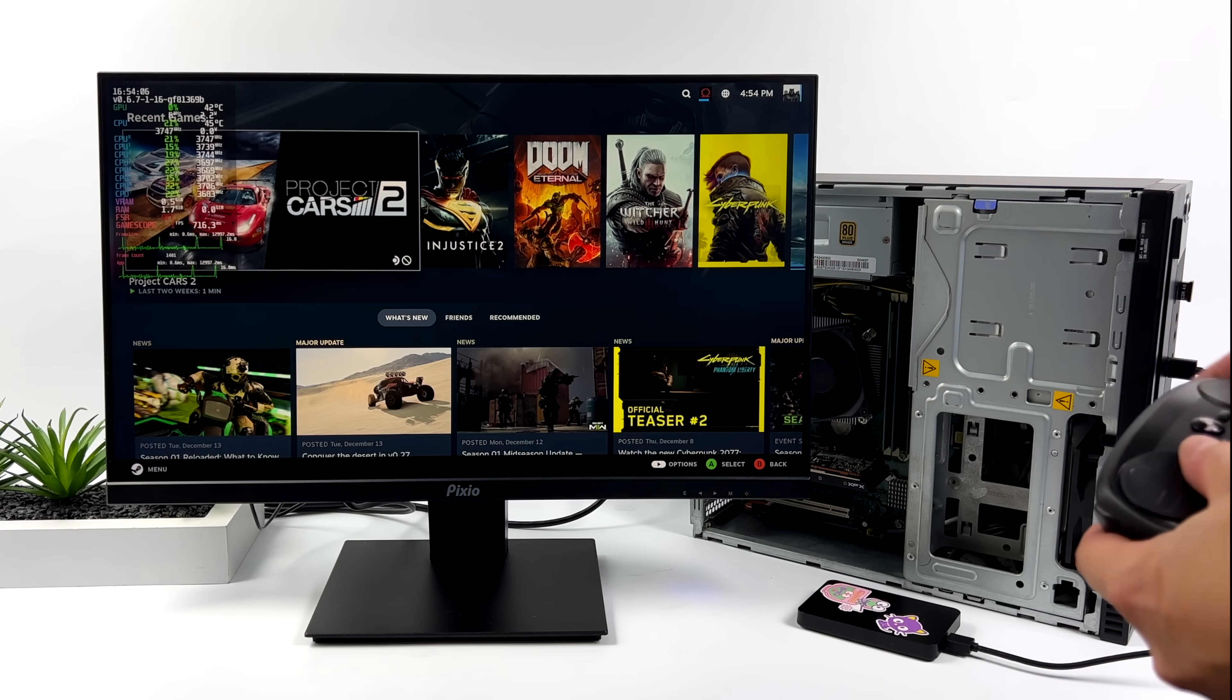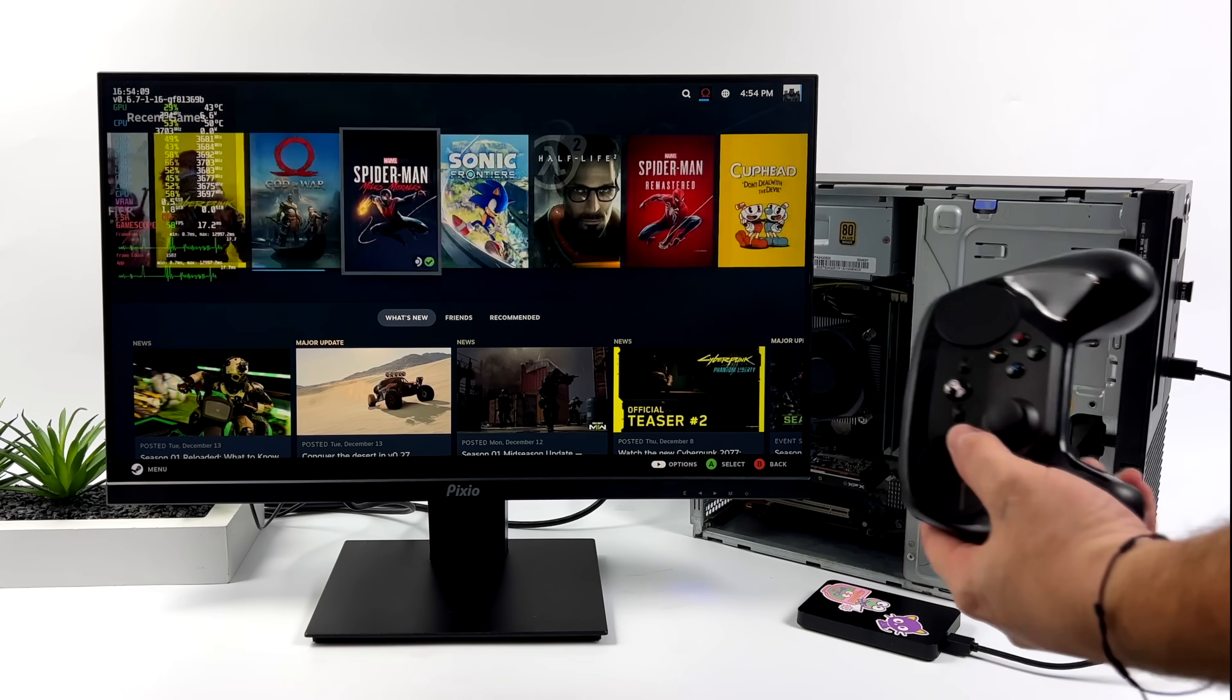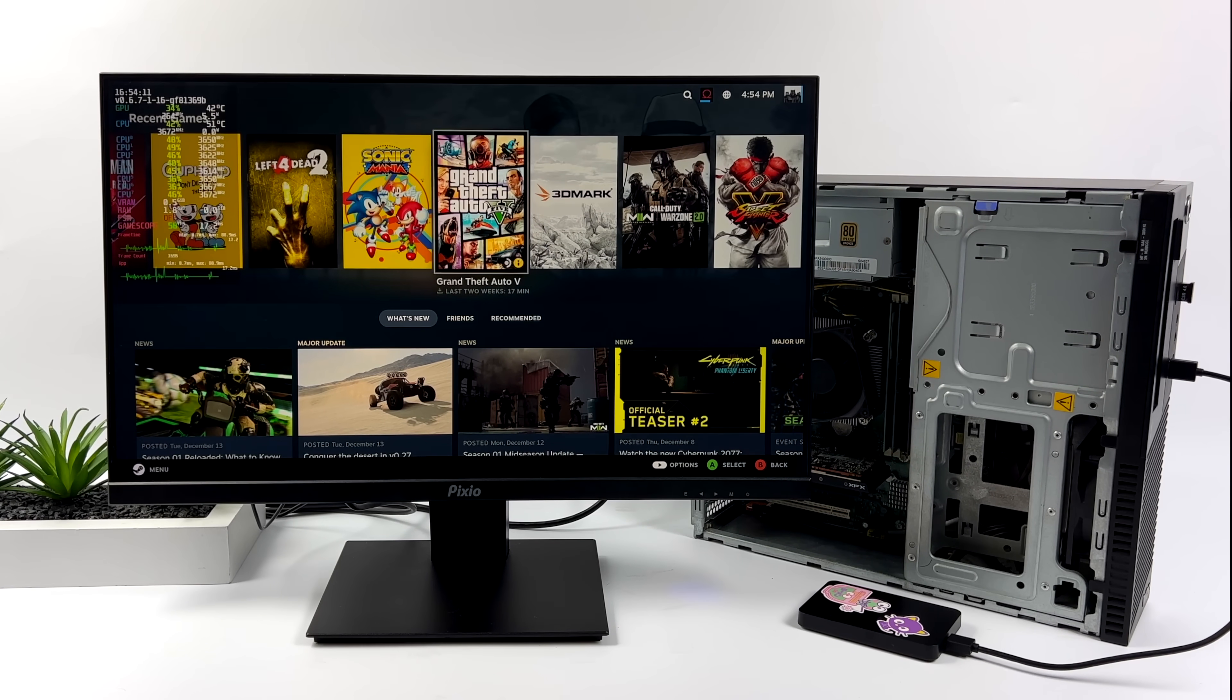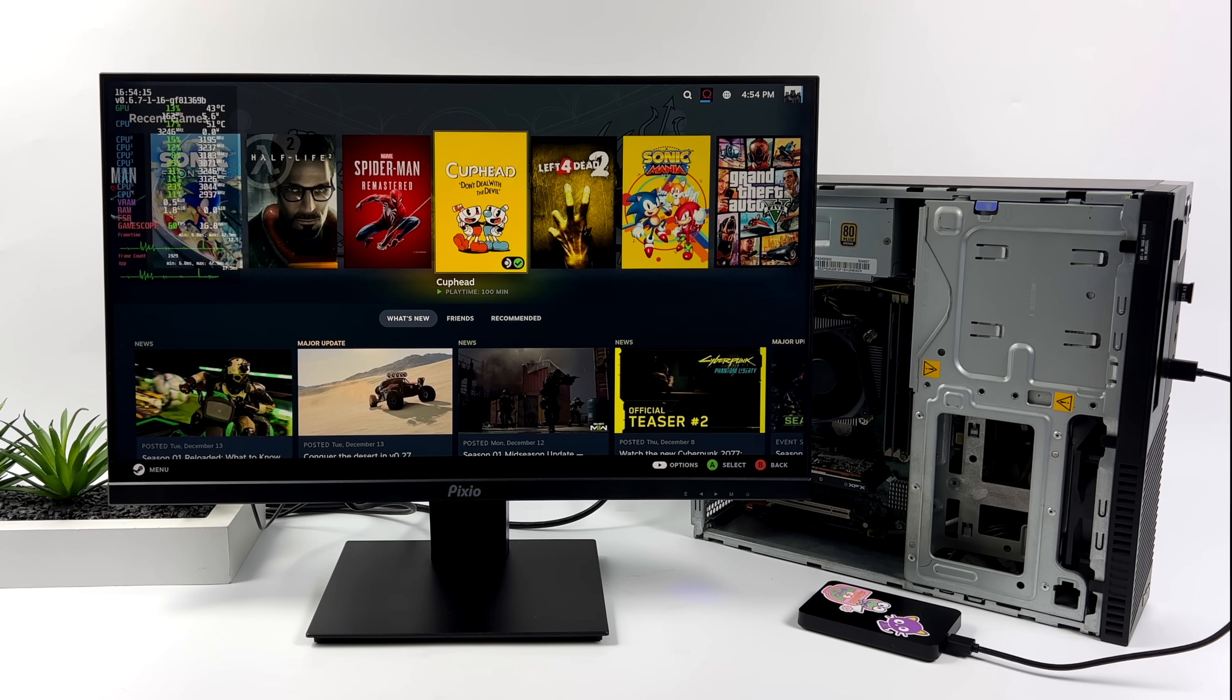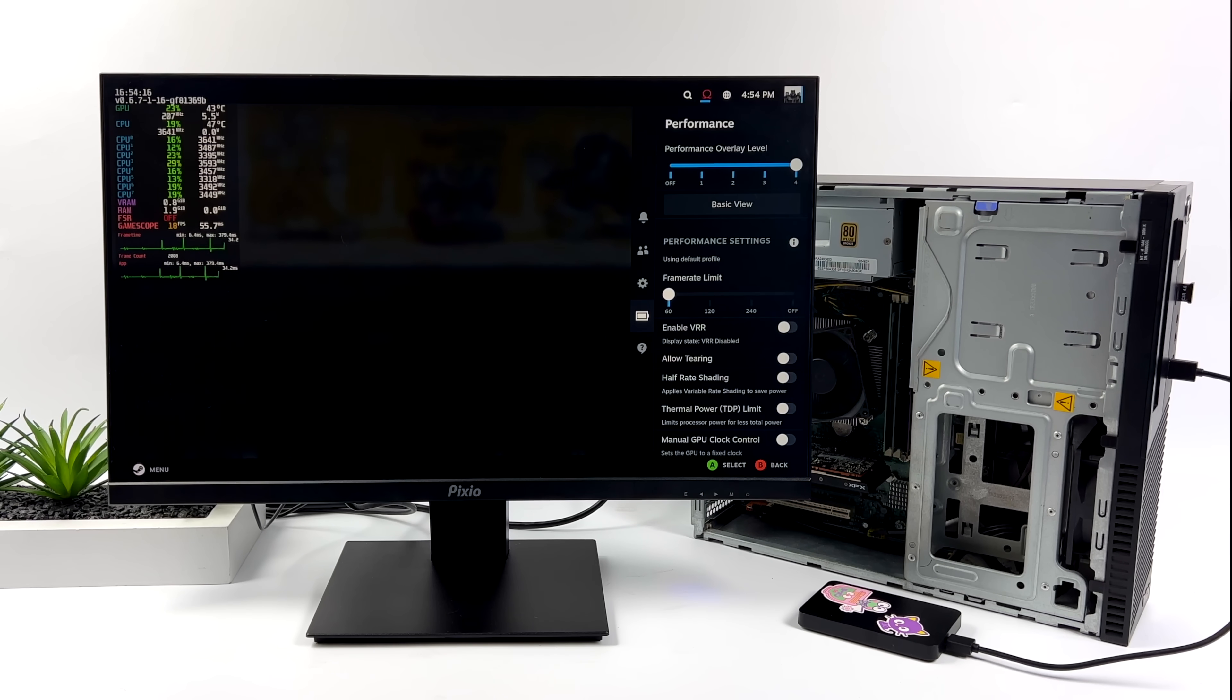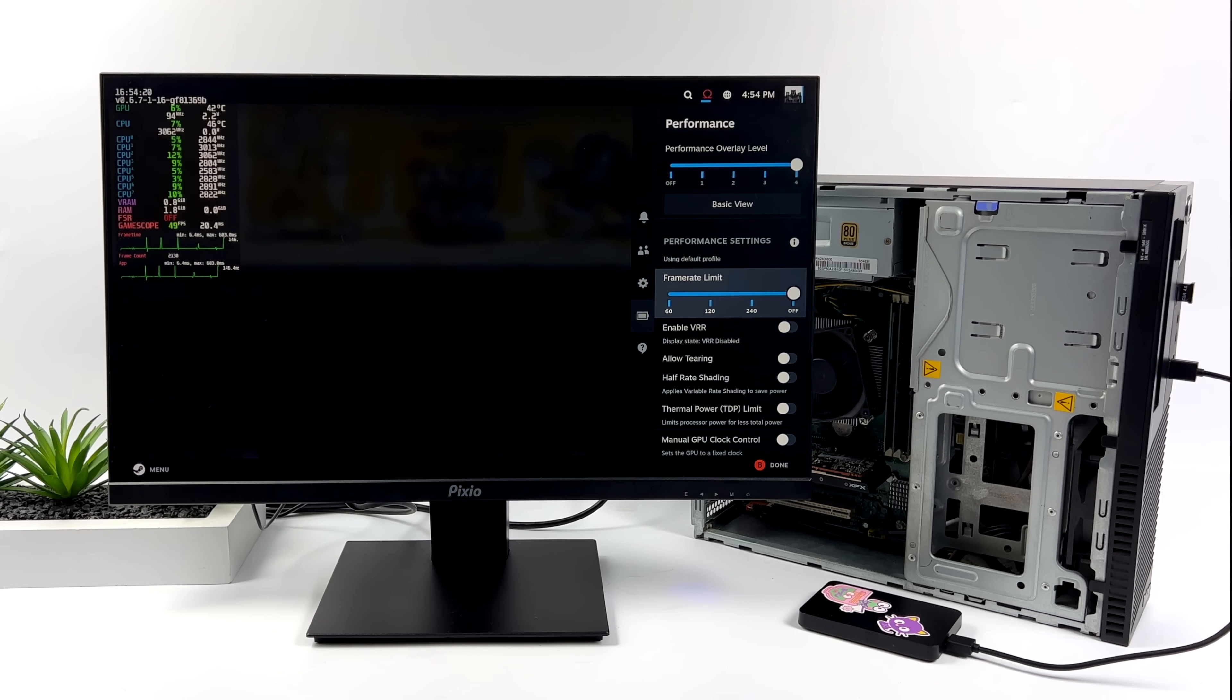That's because this is SteamOS 3, the same operating system that's on the Steam Deck. And with Holo ISO running on this PC, we've got access to all of the features we do with the Steam Deck, except for TDP control and GPU clock control from the menu here.